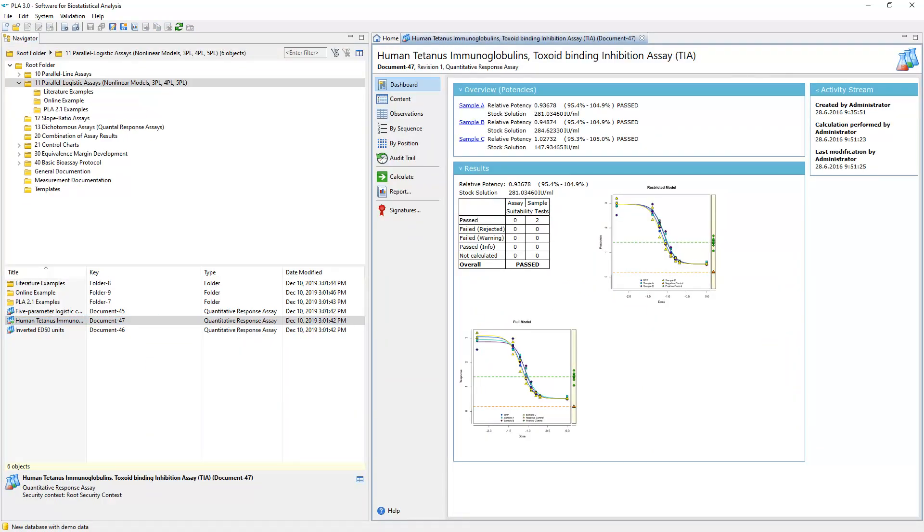Experiment with the configuration and data of these assays, calculate them, and generate reports to get started with PLA. The features you need to perform these tasks are available in the editors, which are displayed in the document pane on the right in PLA.